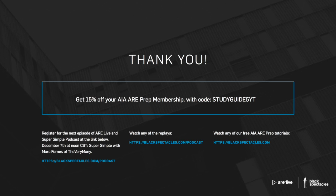And as I said earlier, if you want your boss to pay for your membership, be sure to visit blackspectacles.com/firms to learn more about our firm memberships for firms really of any size. And for those of you who are ready to start preparing for the ARE, and if you're already an AIA member, you can use coupon code STUDYGUIDE5FB to get a 15% discount for the entire duration of your ARE exam prep membership.